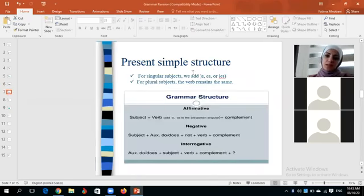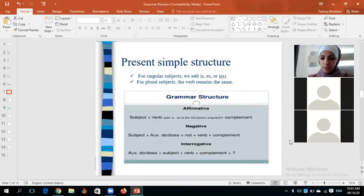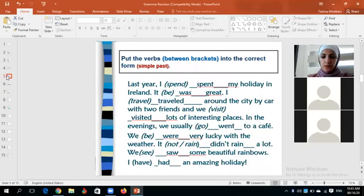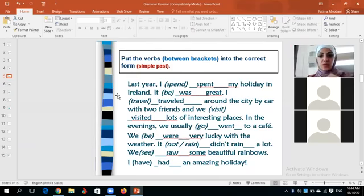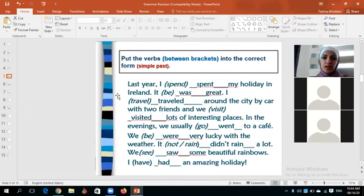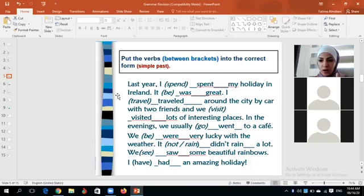A student asks about slide five: it says 'we usually went' — 'usually' is a keyword for the present, but why is it used with the past? The entire paragraph is about the past tense. We 'usually went' at that period of time, but we don't do that anymore because the holiday is over. You have to pay attention to the entire structure of the paragraph.